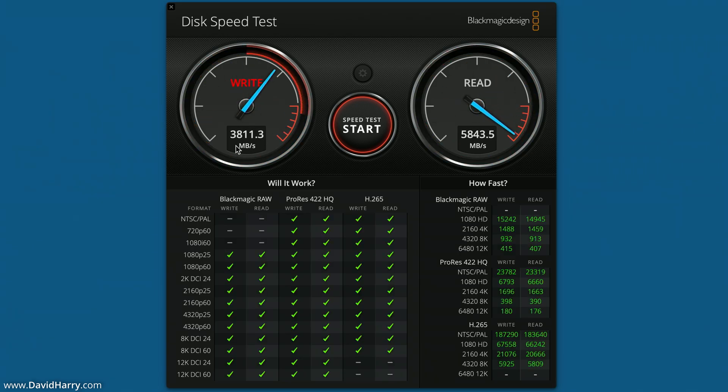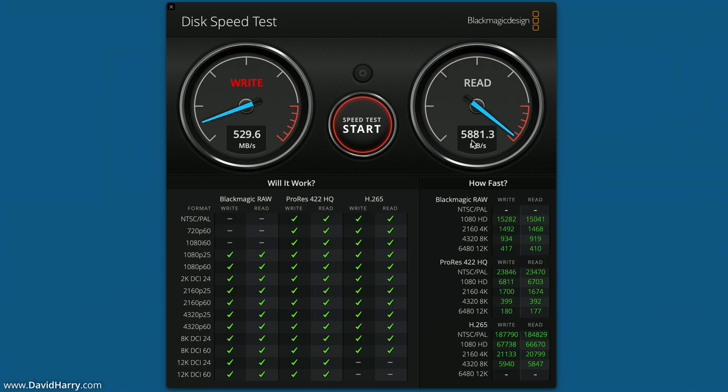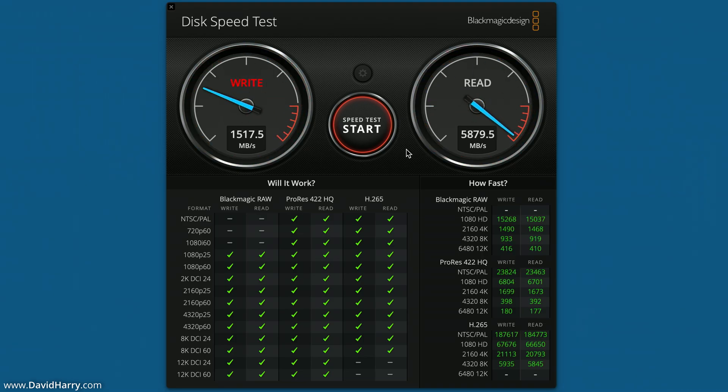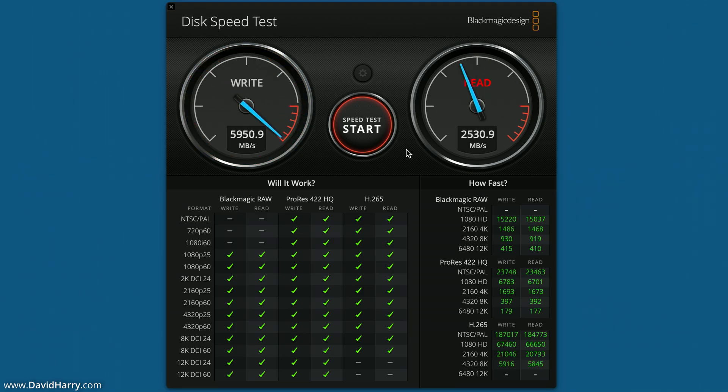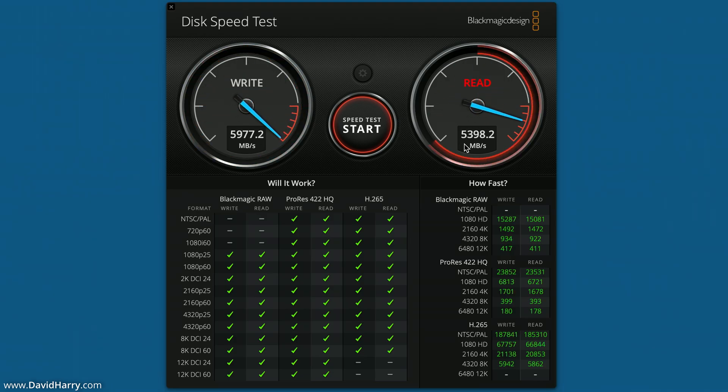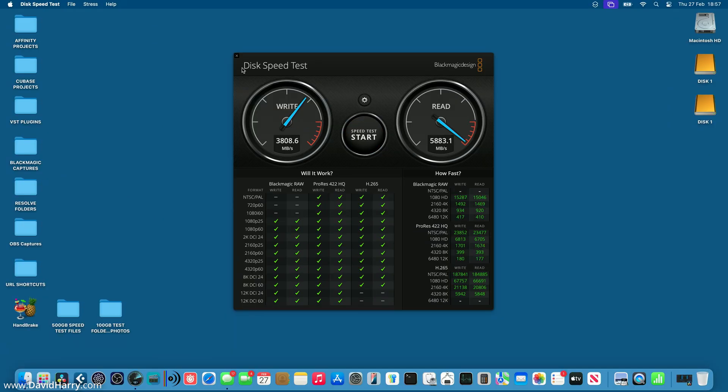So as you can see there, 5,975 for the write and the read is saying 5,881. Now these will fluctuate by tens of megabytes here and there but just to be conservative and to give myself a bit of a number here, I'm going to say that the write speed is 5,950 and the read is 5,850. Can't go wrong with those numbers.